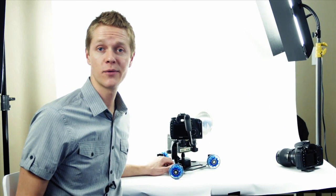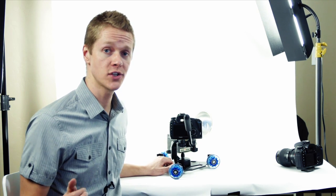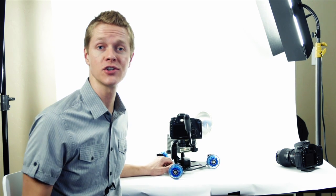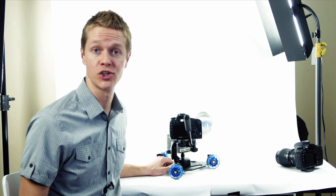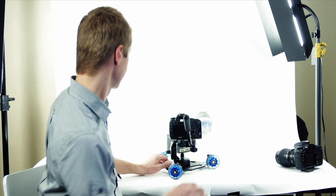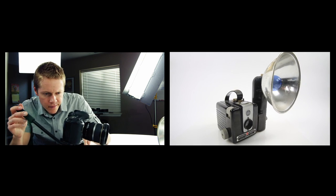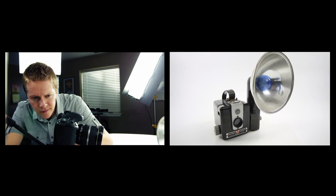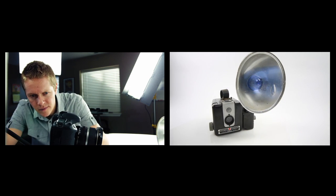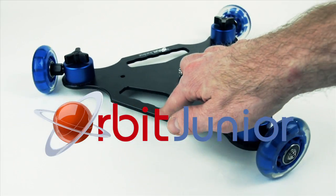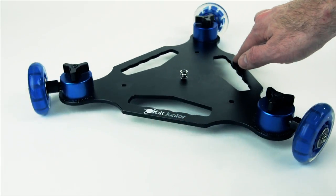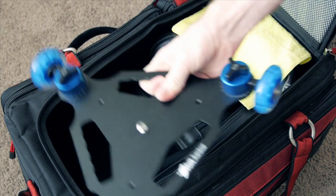Hi Trevor Hagen here with Digital Juice and today we're taking a closer look at the Digital Juice Orbit Junior tabletop dolly. Weighing just over two pounds and barely over a foot in width, the Orbit Junior easily fits into a camera bag for easy toting.